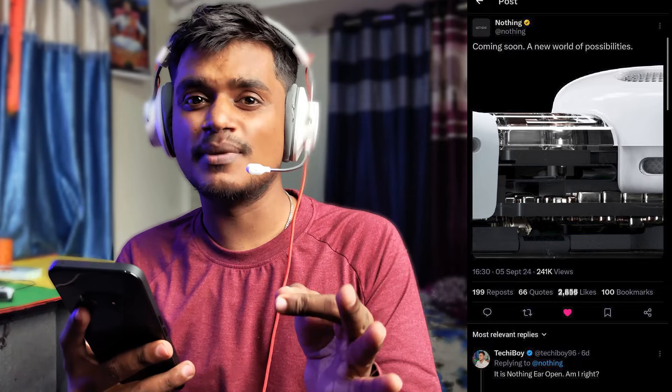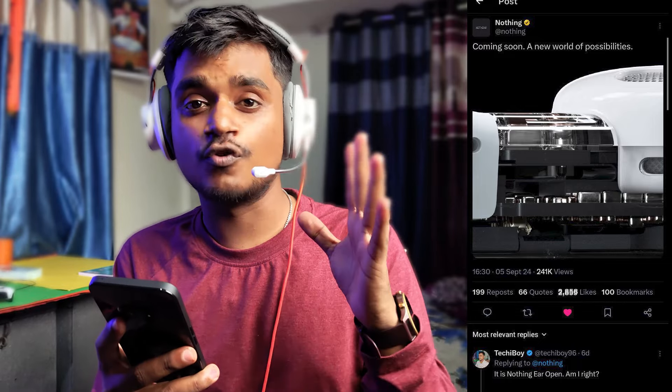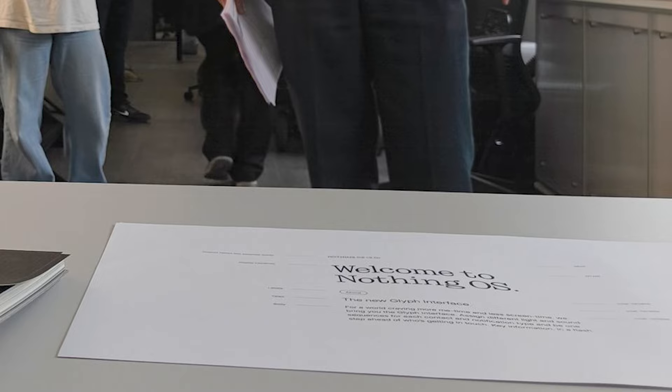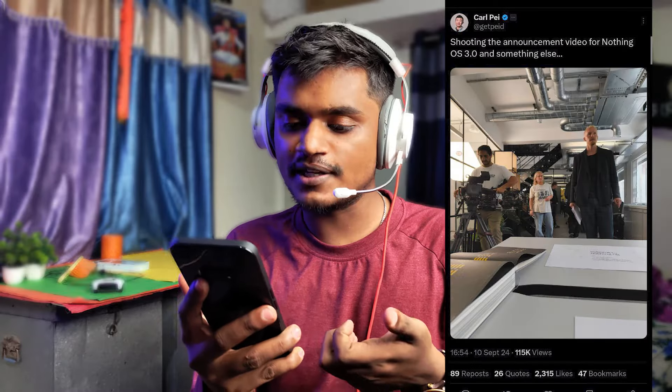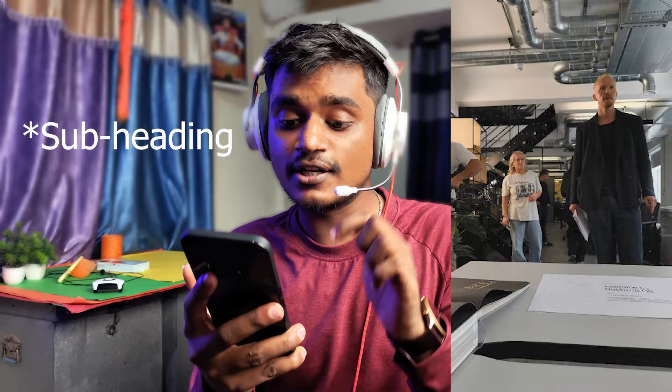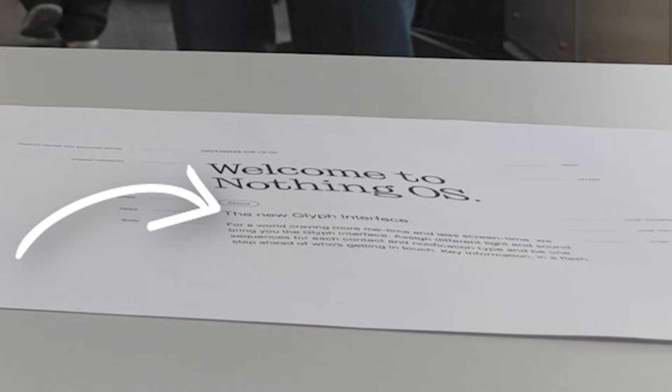So guys, here it is — it was written 'Coming soon, a new world of possibilities.' Here is the earphone, specifically ear buds, whose model number leaked some time ago. And in the image, if you zoom in, you will see it says 'Welcome to Nothing OS.' Basically it's a script, and I know that Kalpe bhai wants to hint something to Nothing users. And here you will see a subtitle — 'The new glyph interface.'